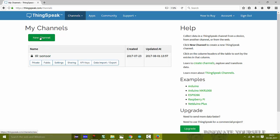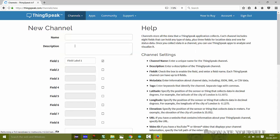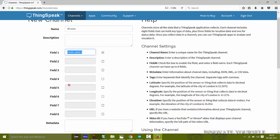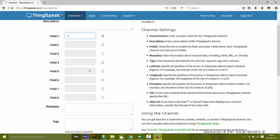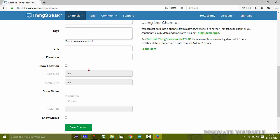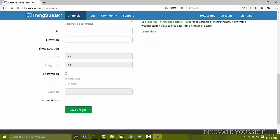We are creating a new one, so click on 'New Channel' and it will ask for details. In the name section, write 'IR Sensor'. The description is optional. In Field 1 — there are up to 8 fields available — I will write 'IR' since I only need one field. Then click 'Save Channel'.